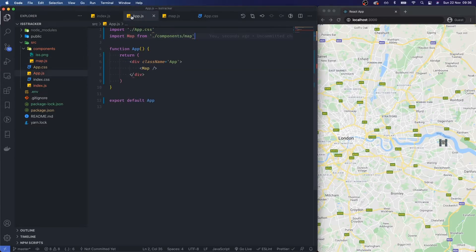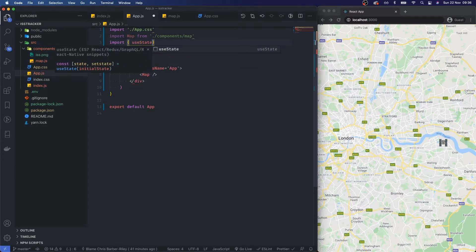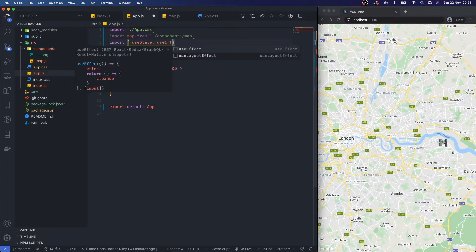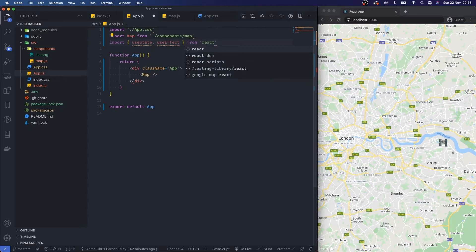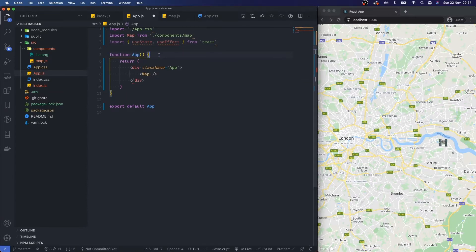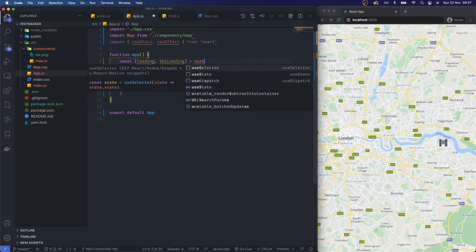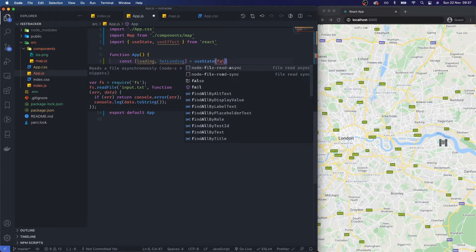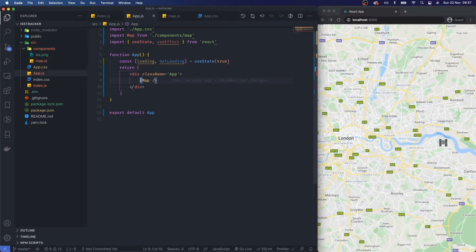Next in app.js I want to import useState and useEffect from React. Inside the app component I'll add: const [loading, setLoading] = useState(true), giving it a default value of true.